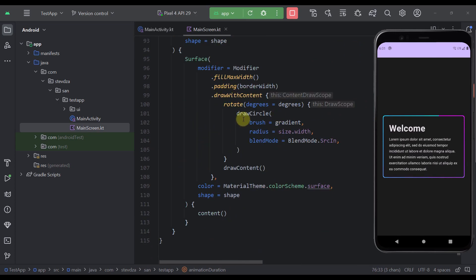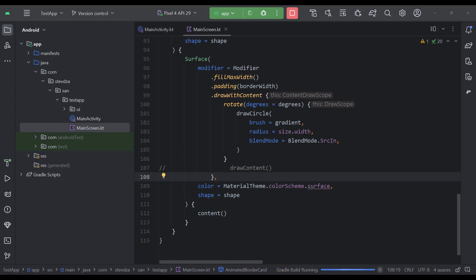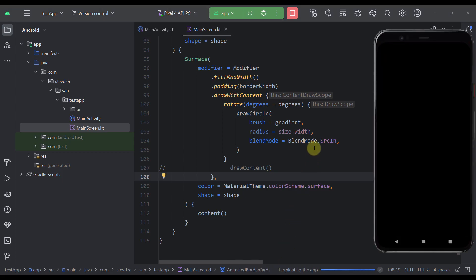Now here as you can see we are drawing one circle. So in order to paint the picture furthermore and show you how this circle is actually drawn, let me comment out this drawContent function and now let's run this example once again.